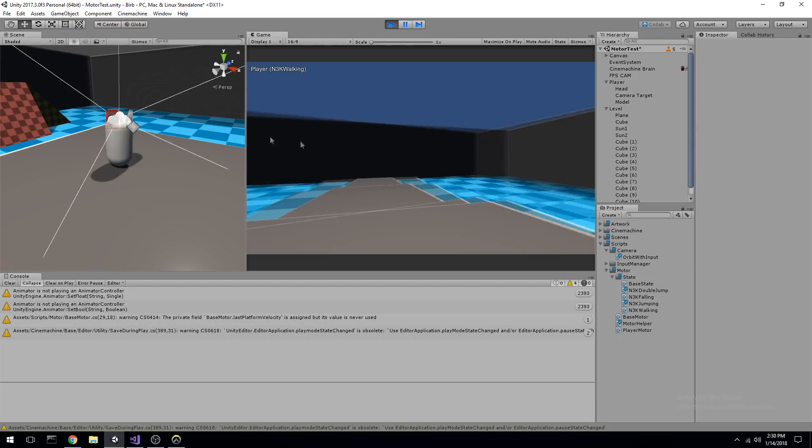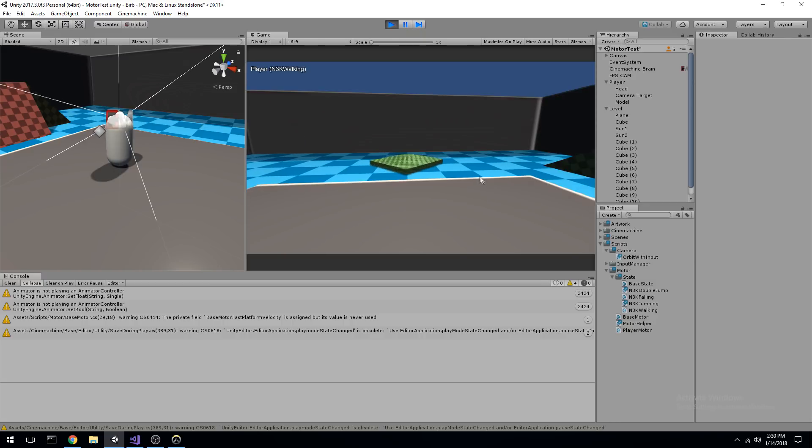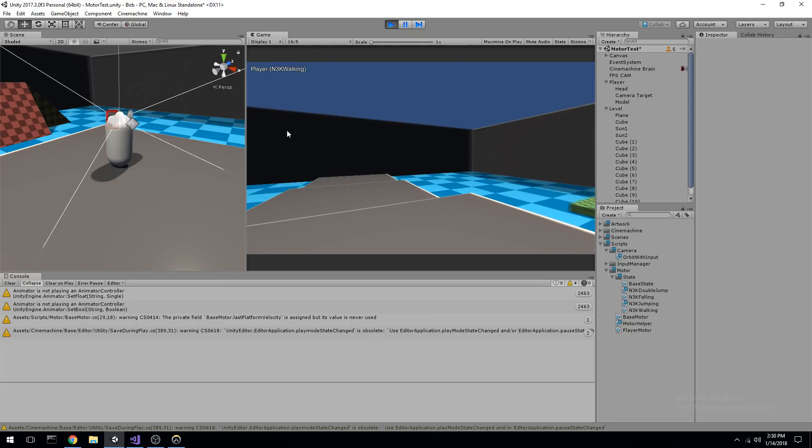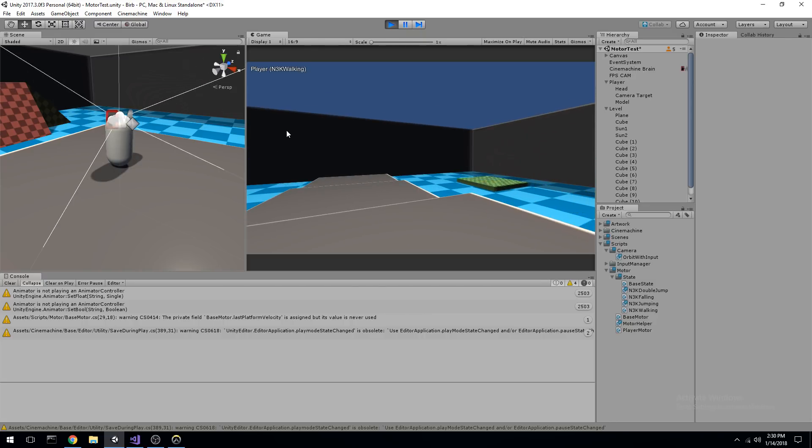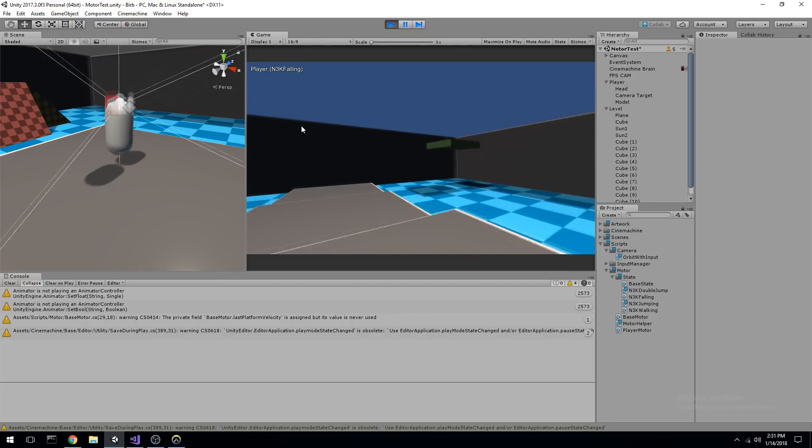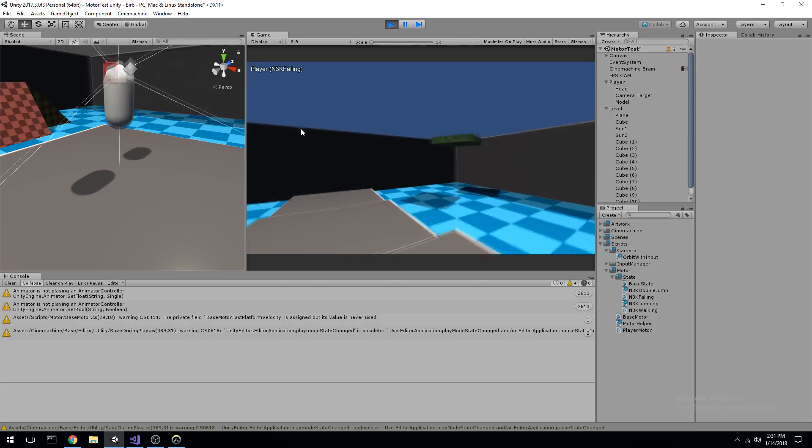So we have a simple player running around here. He has three states right now: walking, jumping, and falling.